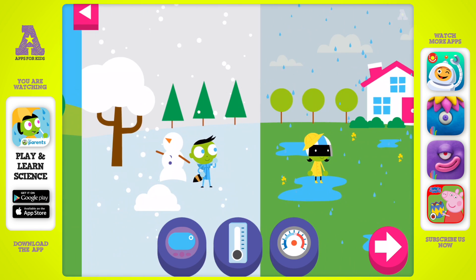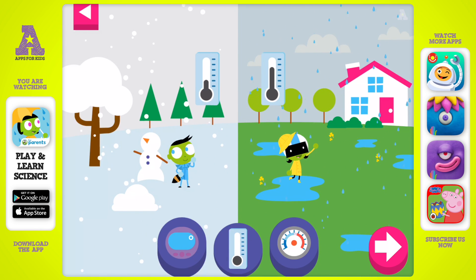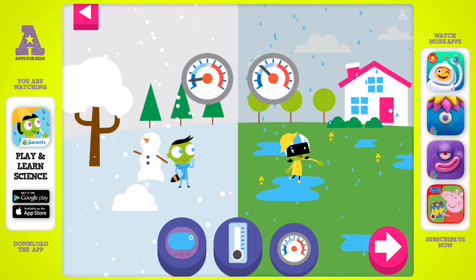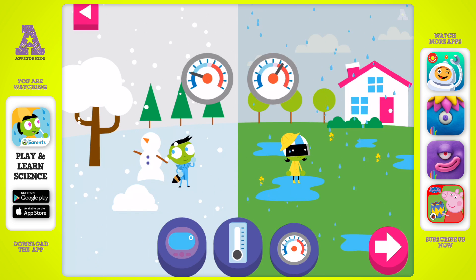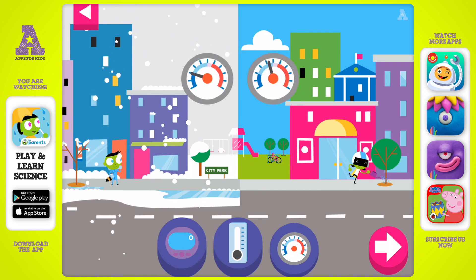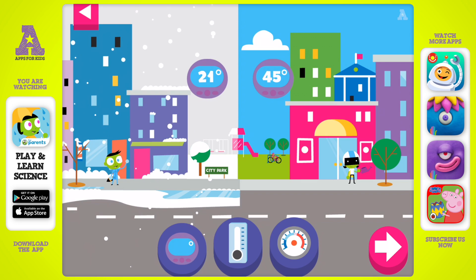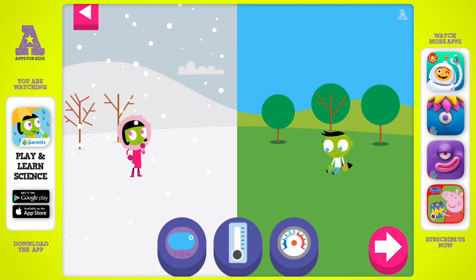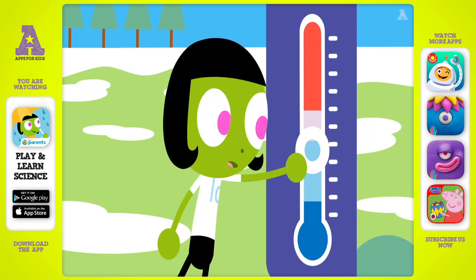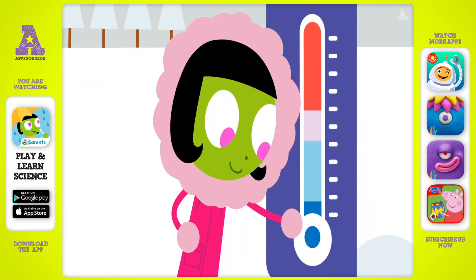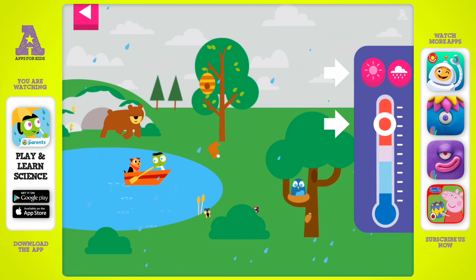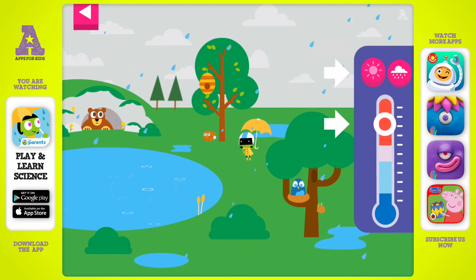The higher the liquid... Look where the needle stops on a dial thermometer. Dark blue is freezing cold, and red is hot. Drag the circle up and down the thermometer to change the temperature and control the weather.